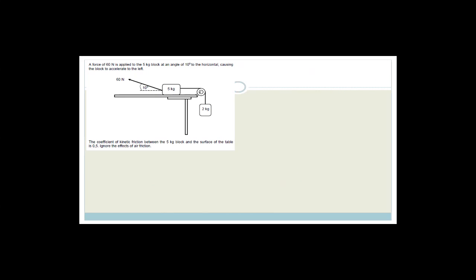Grade 11, what I'd suggest is that before our next lesson on Tuesday, take a screenshot or pause the video and draw the free body diagrams for the 5 kg and 2 kg blocks — just that. Don't worry about the calculations. We'll go through them when I see you on Tuesday. Have a wonderful day!